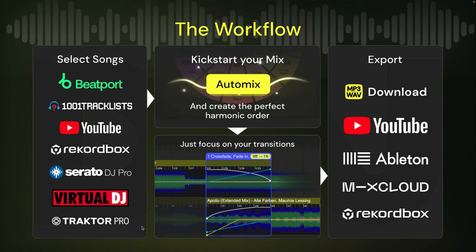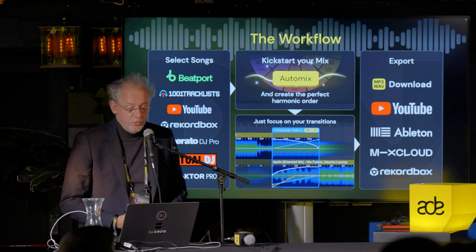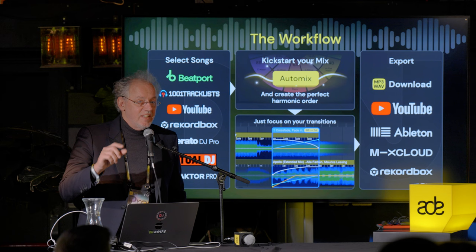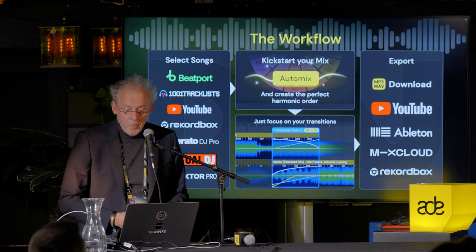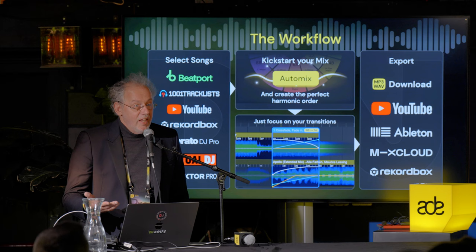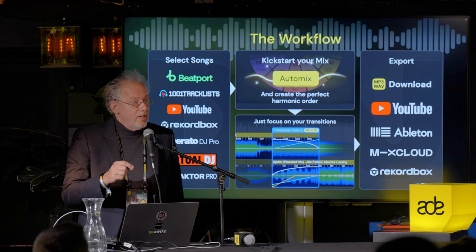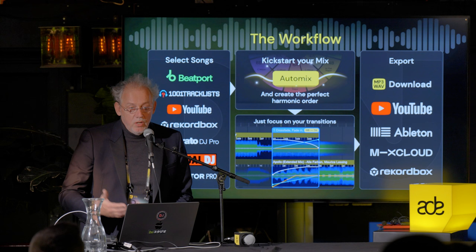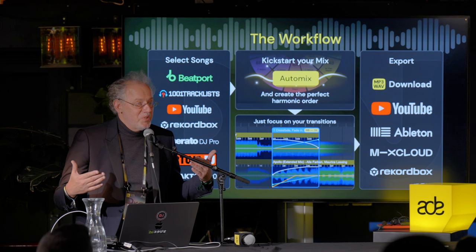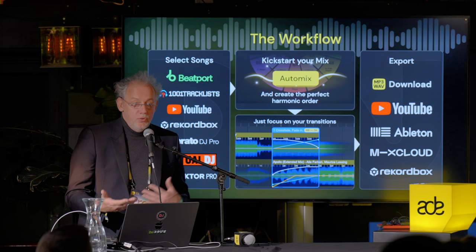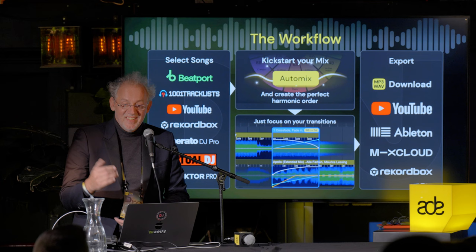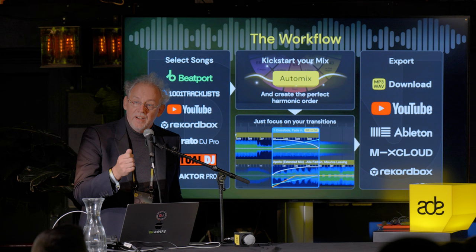The workflow: you find music online or locally, press AutoMix, work on your transitions, and press next to move to the next transition — all about creating a radio show fast. Then you export: to YouTube with a generated video, to Ableton — we're the first company to write an Ableton project file — so you can continue mastering there. We also support Mixcloud and Rekordbox. We export playlists to M3U8 for Rekordbox, so five minutes before a show you can press AutoMix, get a harmonically ordered list, drag it into Rekordbox and go.